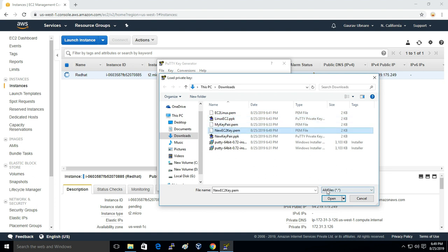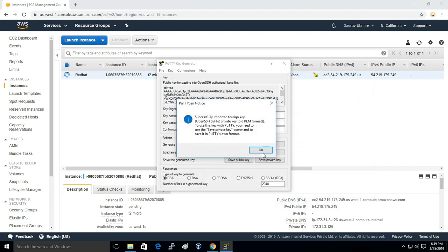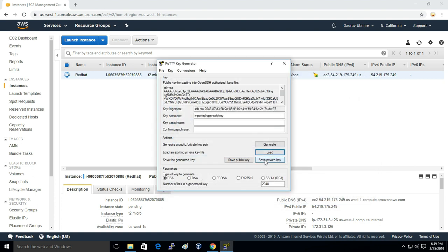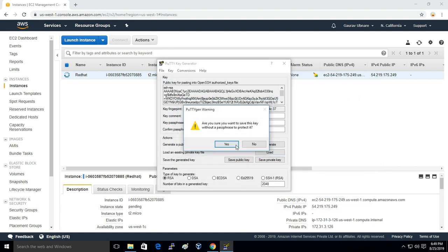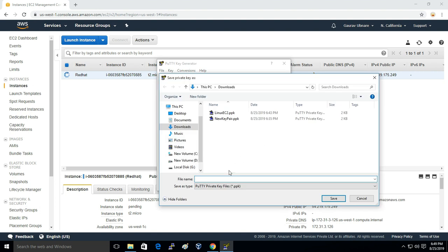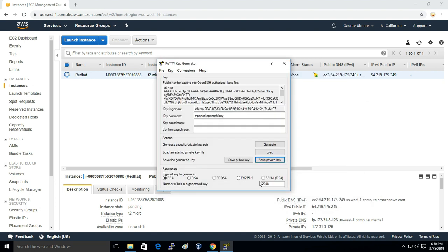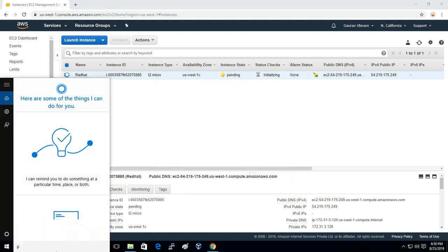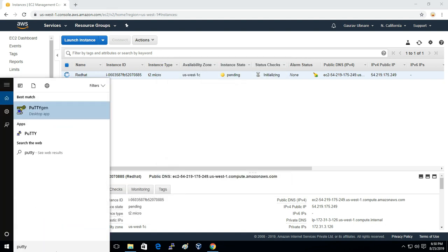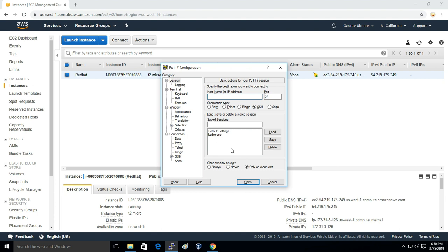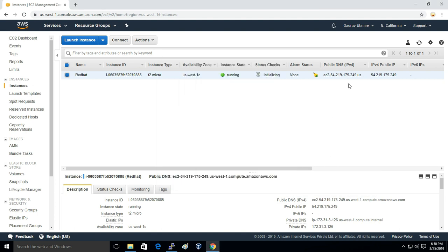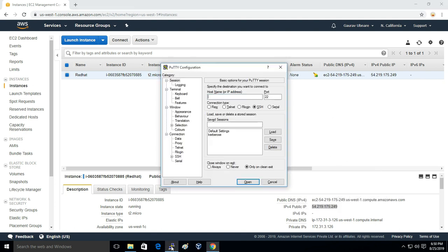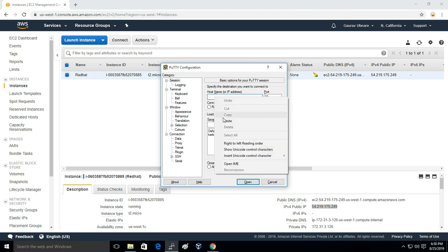This is the PEM file and I'll save it as RedHat.ppk. Then I'll simply open PuTTY. First of all, we need the public IP address of the instance. I'll just copy paste the public IP.